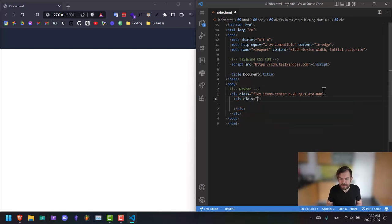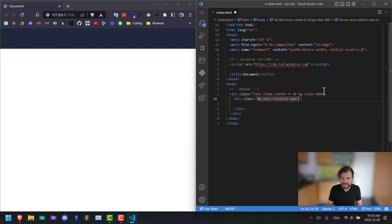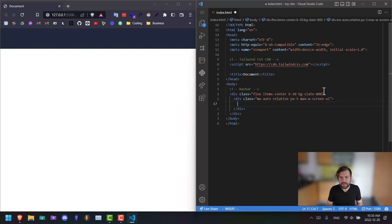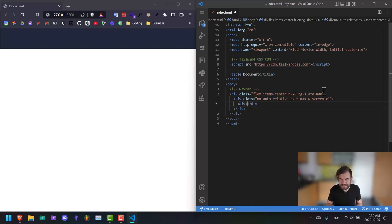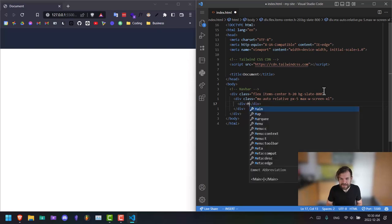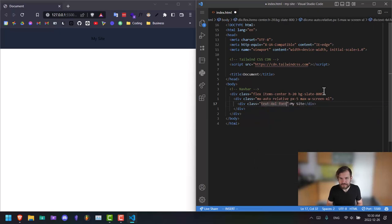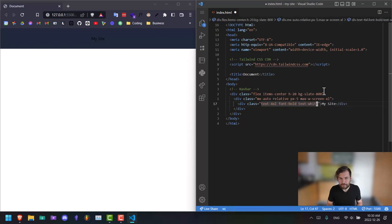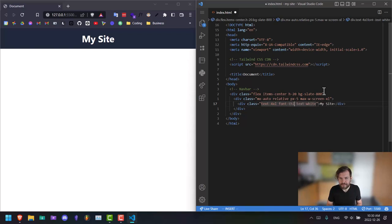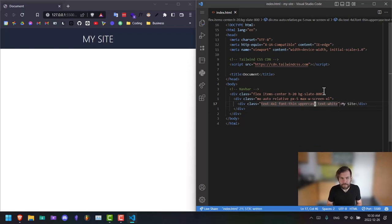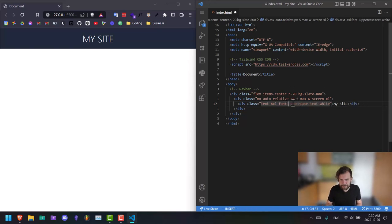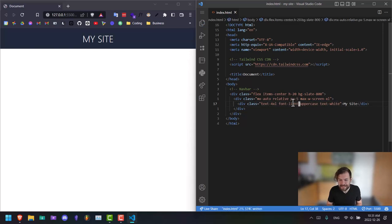Next, this is going to be our container. This is just going to be MX auto relative. We'll add padding here, PX five. Max width screen Excel. And inside of that, now we're going to have another piece. This is going to be our title, our website logo. Text for Excel font bold text white. Actually, let's make that font thin uppercase. So now we have that there.